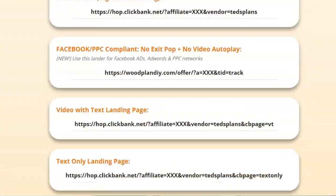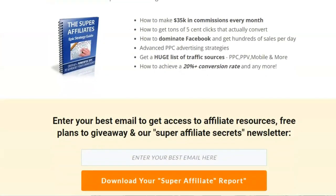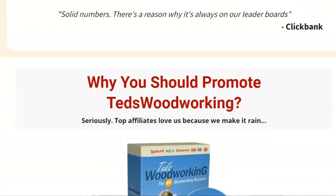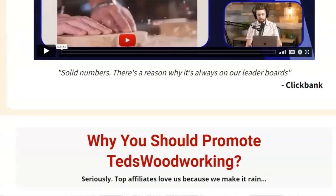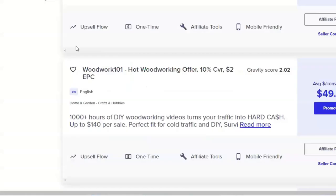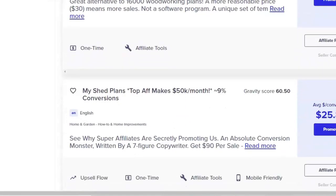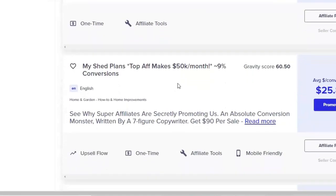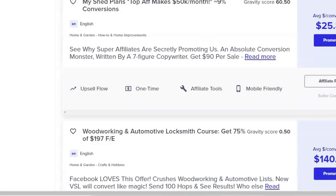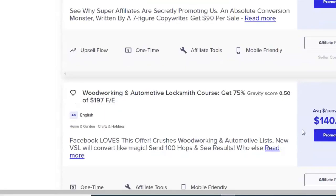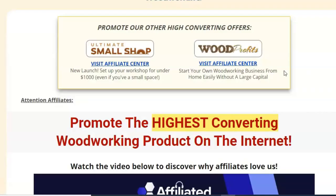I am going to show you how to create a landing page. Copy these images and also get the JV page images. This method shows $49 top affiliate commissions and also $140. First select this product and get the affiliate link. I am going to show you how to create a good landing page on Bulkspot.